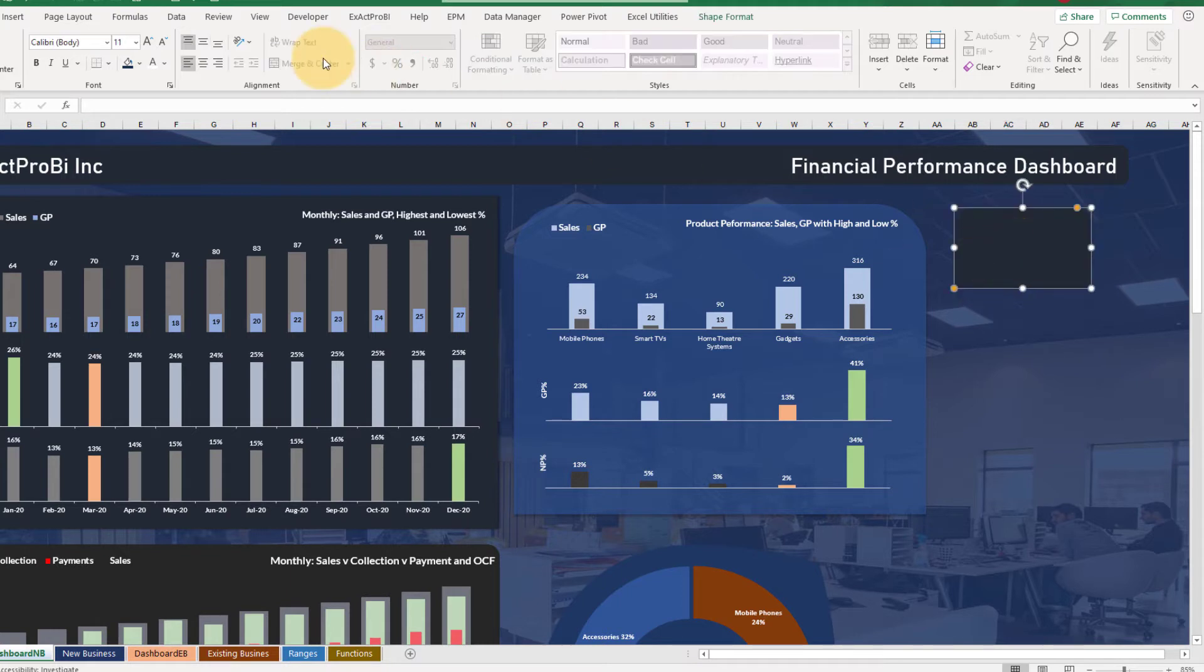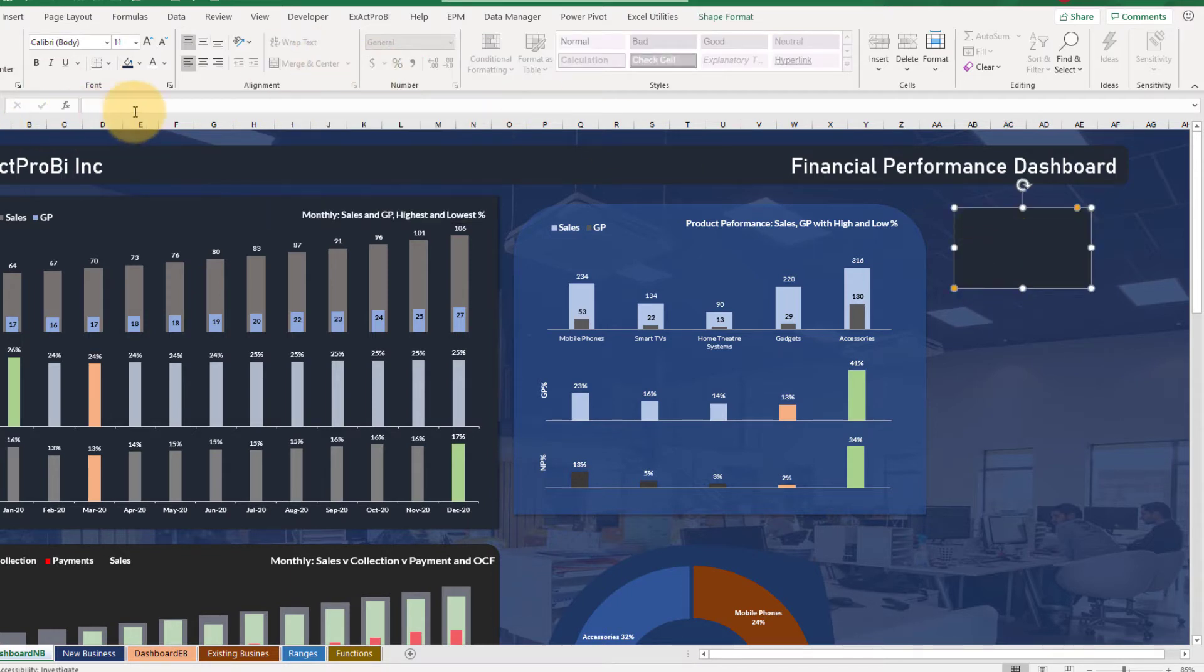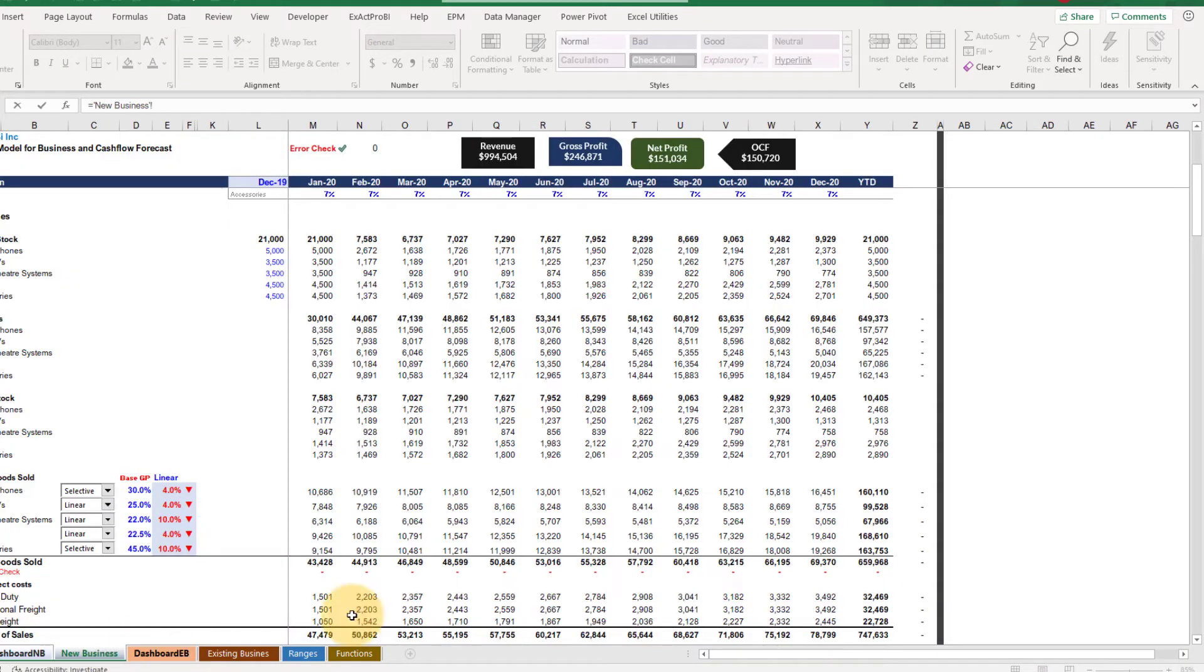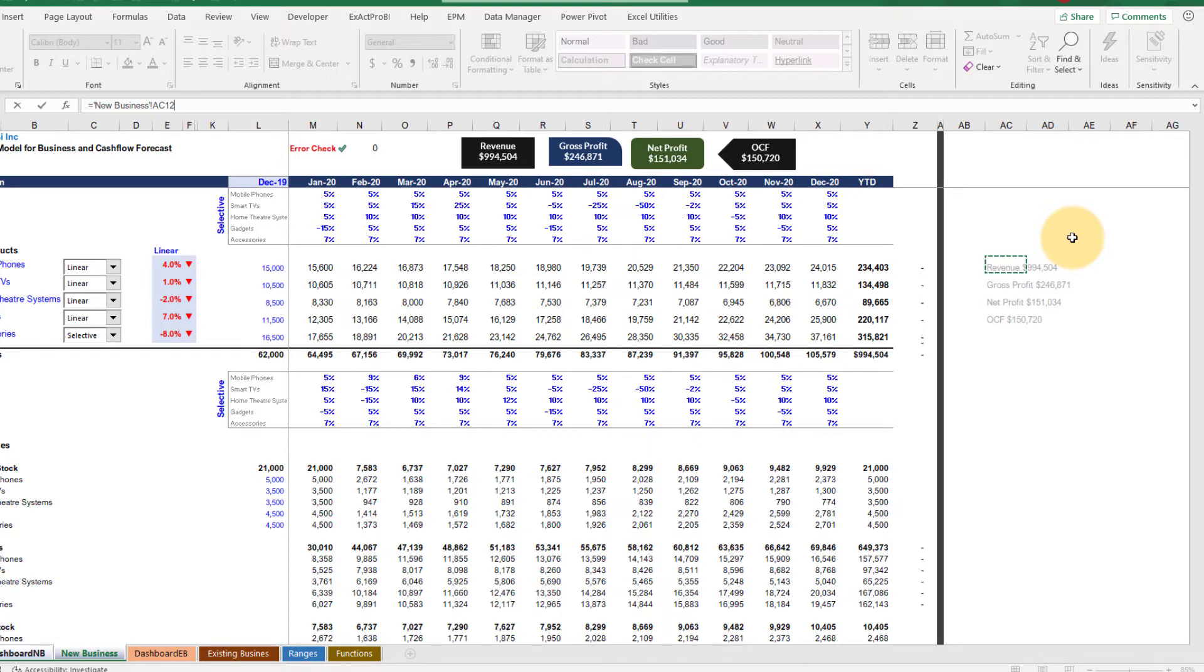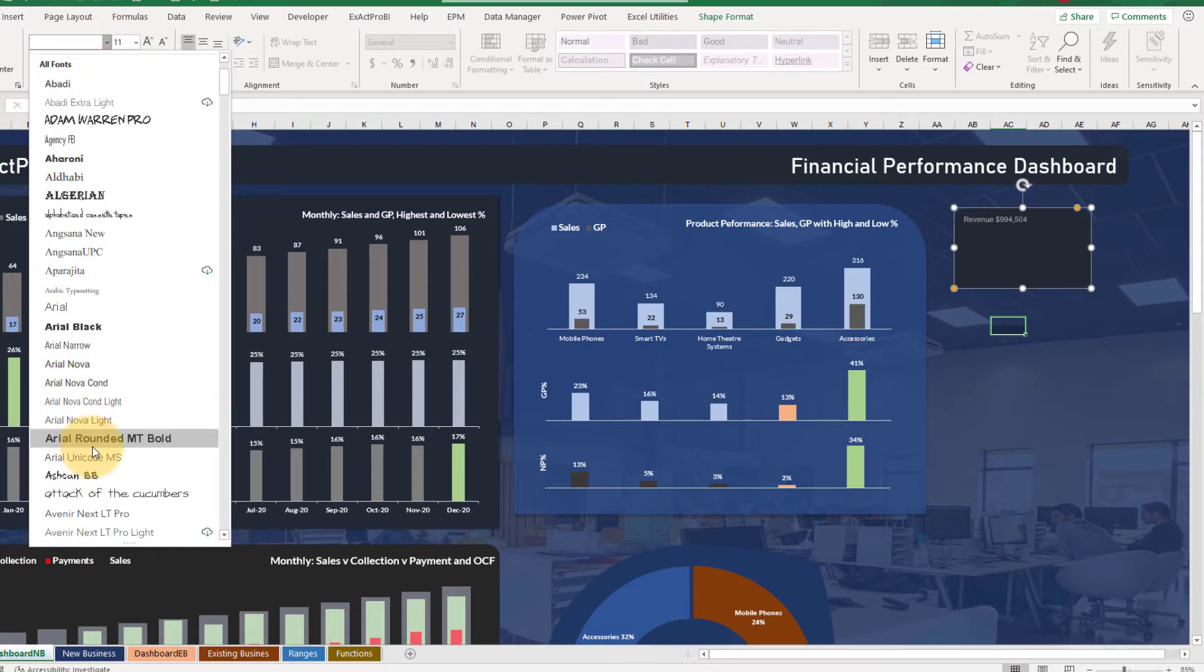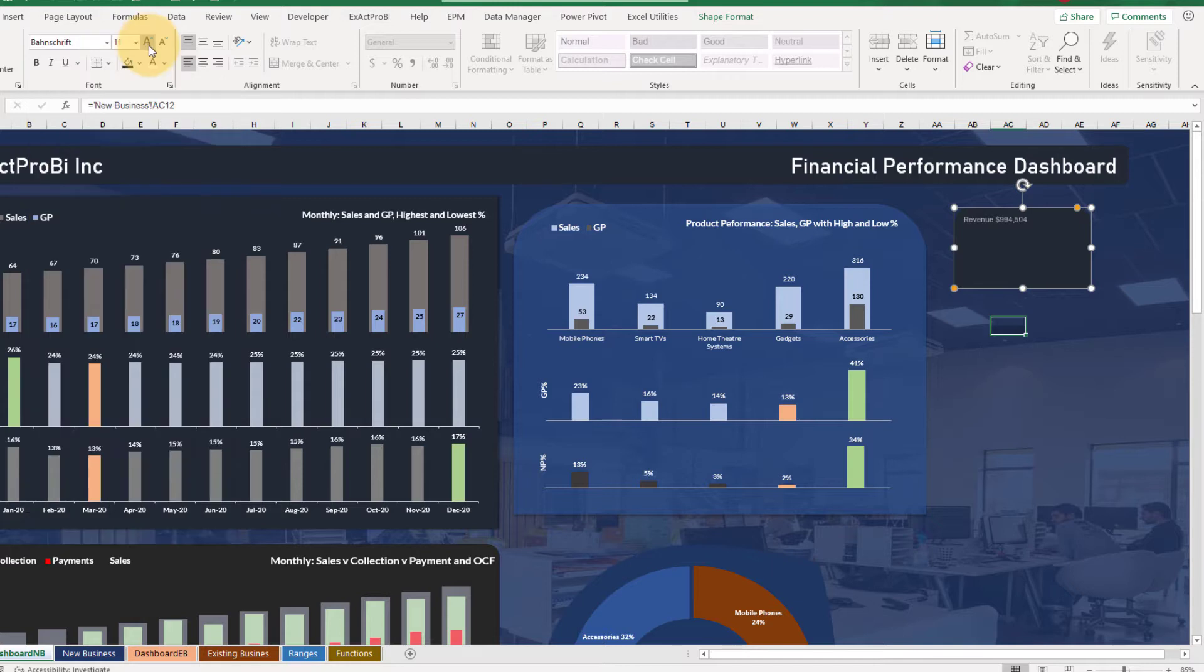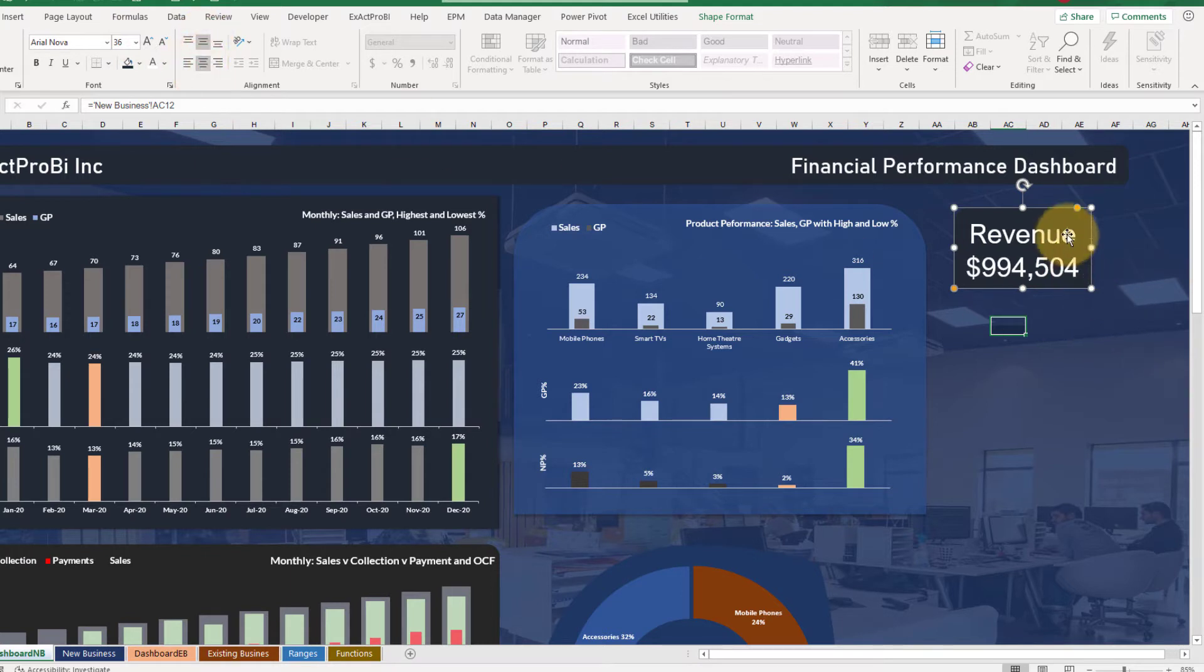And the first KPI would be - you need to select the shape, go to the formula bar, press equal to, go to the new business sheet and choose this particular cell that is AC 12, press enter. And now we need to change the font. I'm gonna choose this font and make it bright white like this, middle middle something like this.